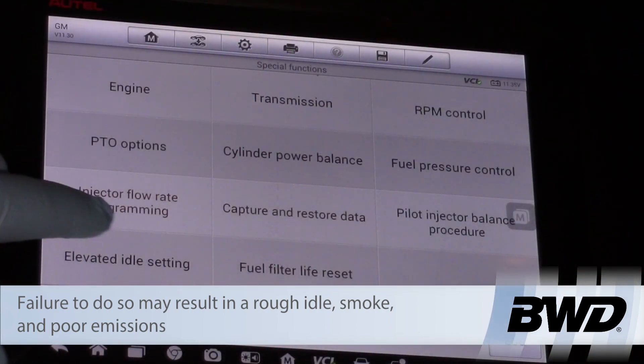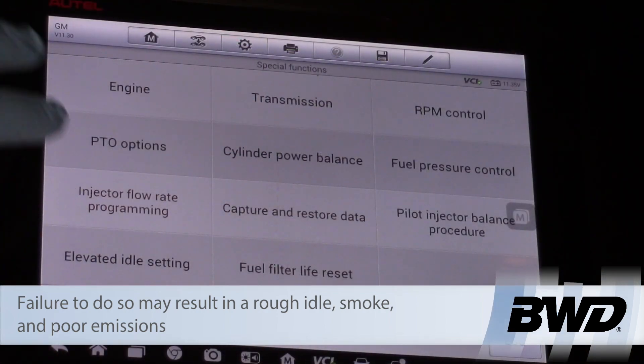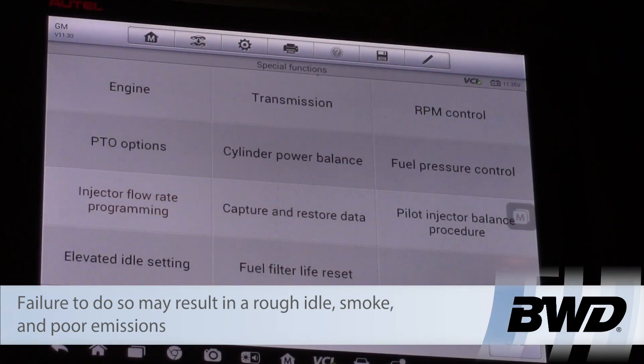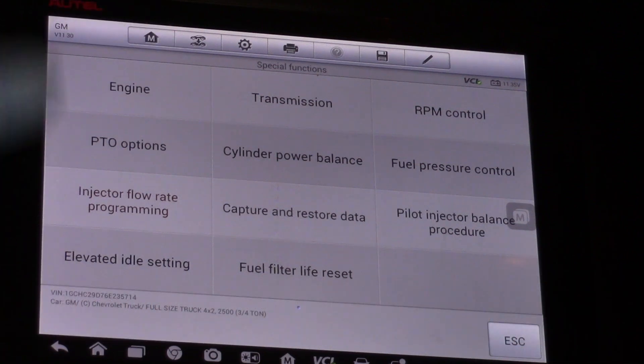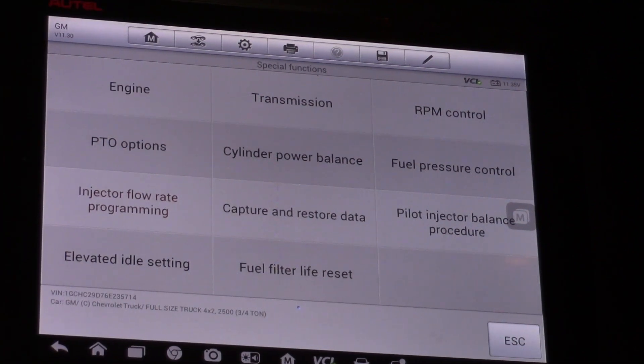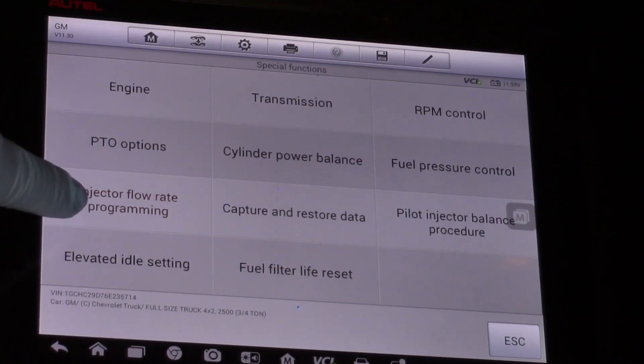Looking at the scan tool, I'm in the engine special functions menu and I can see injector flow rate programming. I'm going to select that.